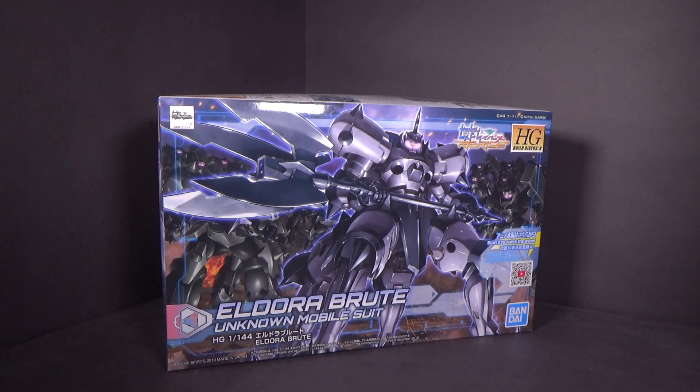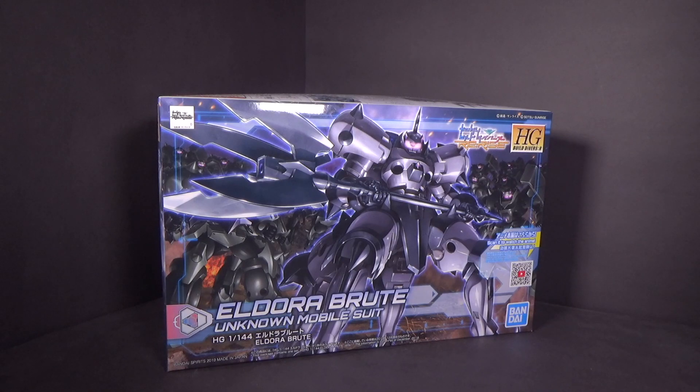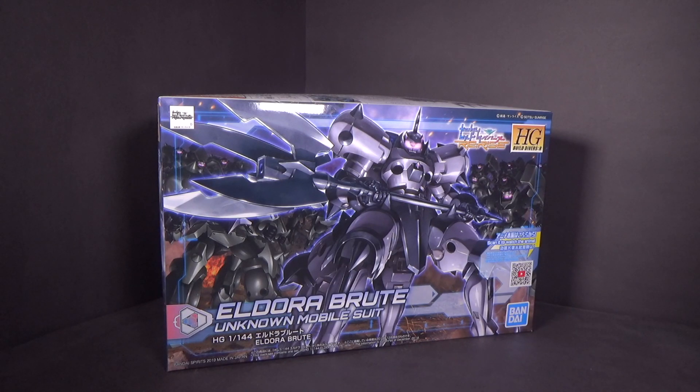Hello everybody, this is the unboxing of the 1/144 High Grade Eldora Brute from Canadian Gundam. Link is in the description below.